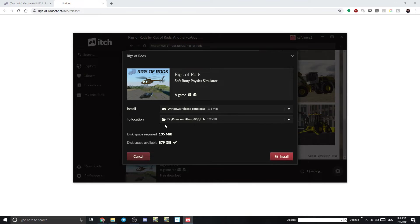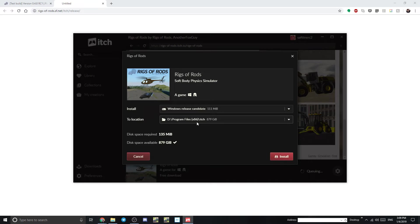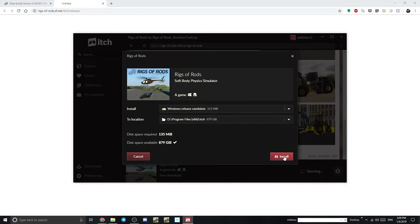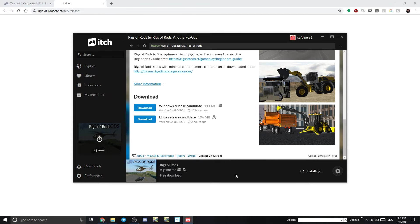So chances are you're not going to want to change that unless you moved the location where you originally installed itch. So I'm keeping it where I originally installed itch in a separate hard drive. So now we're going to go ahead and hit install and now we wait.